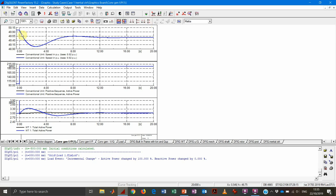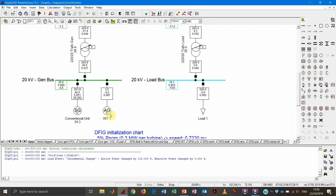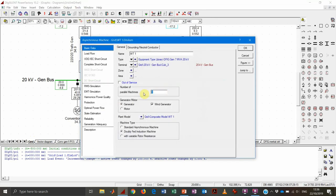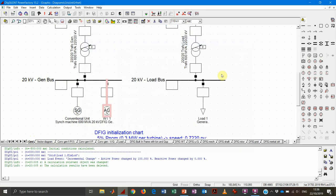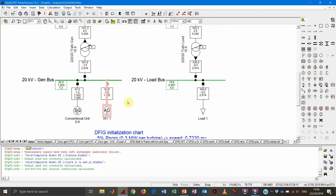We can also see that we are not affecting the frequency dynamic that much. We need to be aware that we have one wind turbine of 7 megavolt-ampere versus a conventional unit of 600 megawatts, so it's an unfair comparison. To make it more interesting, we can put more machines in parallel — let's say 20 machines. All 20 machines will behave exactly the same way. What PowerFactory does is get the dynamic of the individual machine and multiply the various outputs by 20.